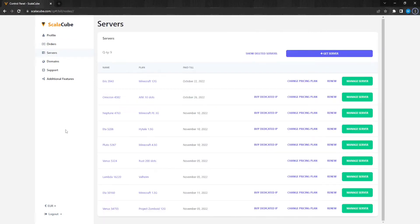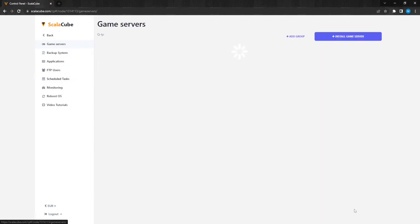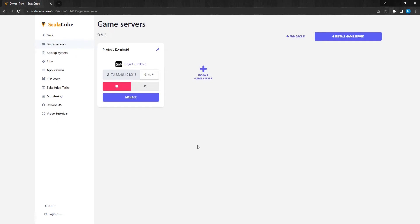Once the server has been purchased, make your way to the Servers tab and click on Manage Server. Go back to the ScalaCube control panel and click on Manage.